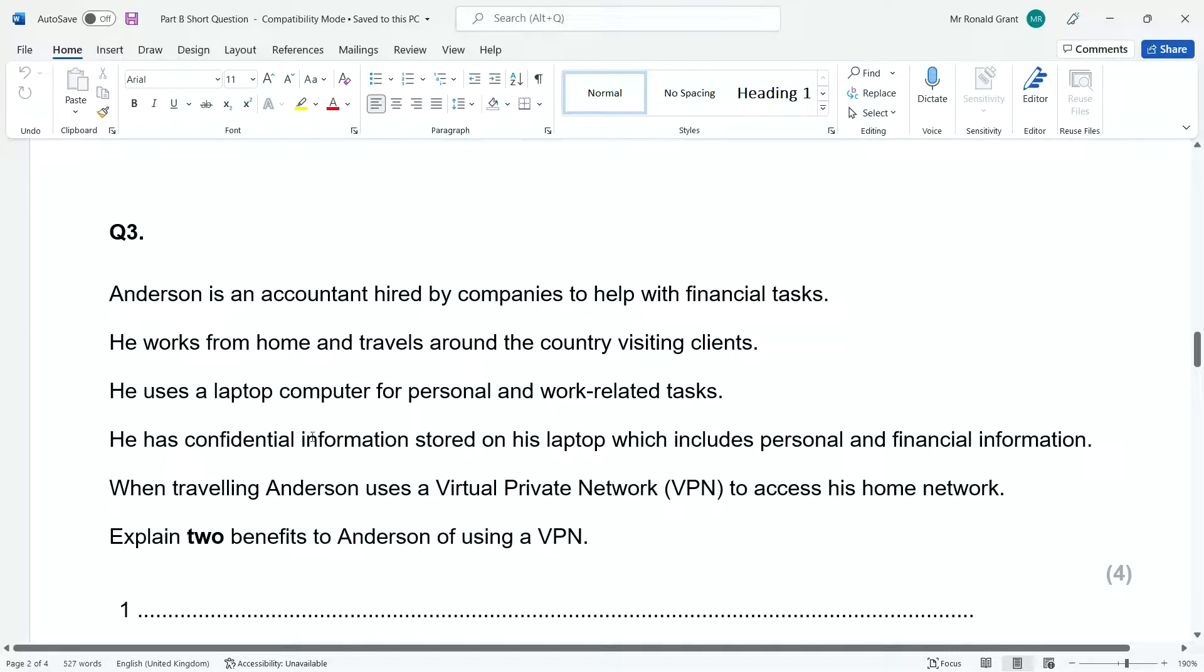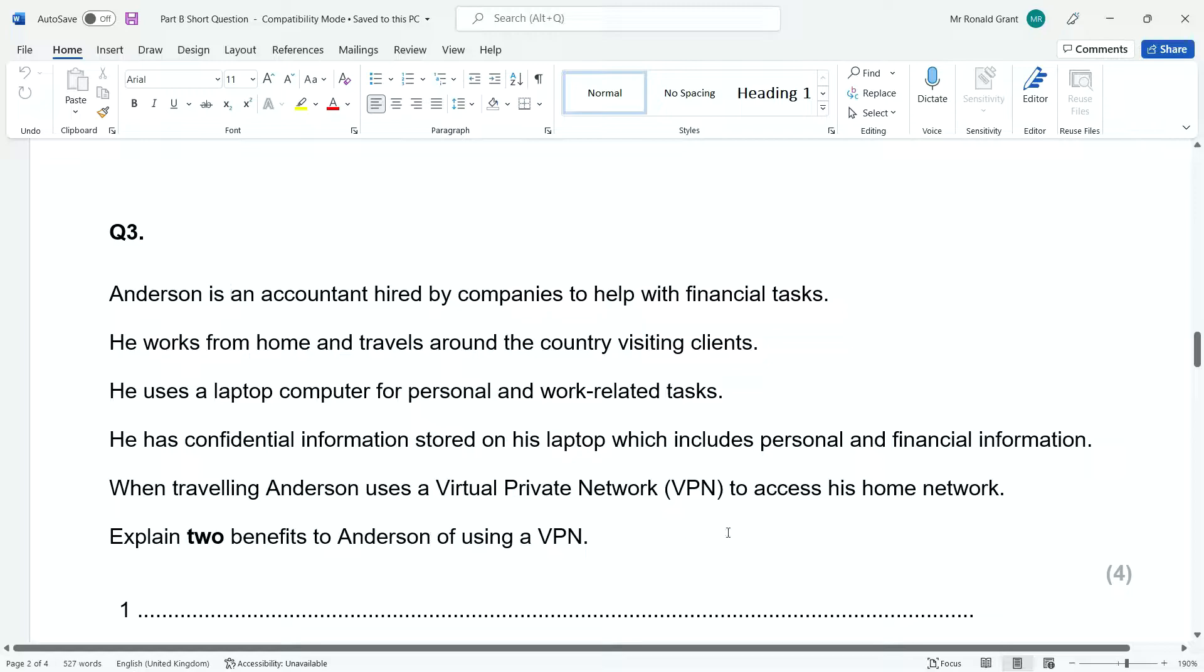He has confidential information stored on his laptop, which includes personal and financial information. When traveling, Anderson uses a VPN, a virtual private network, to access his home network. Explain two benefits to Anderson of using a VPN.